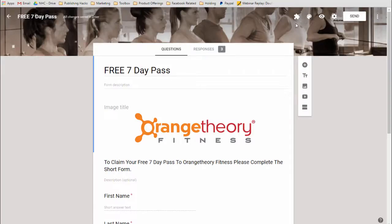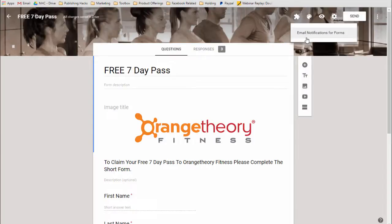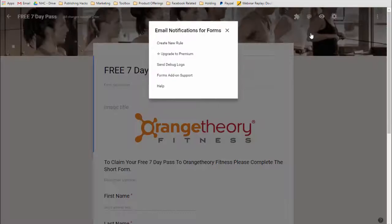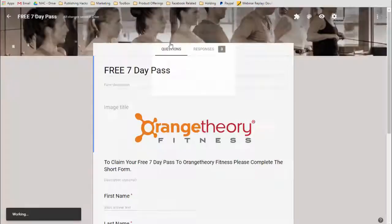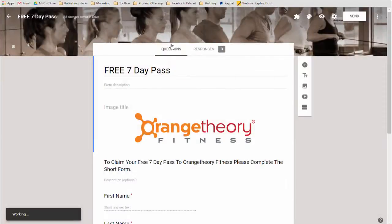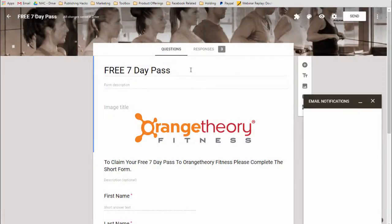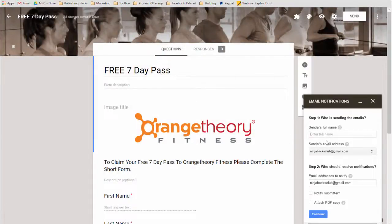Since I already have it installed, where it's going to show up now is this little puzzle piece that says add-ons. When you click on it, you'll see it right there. So what we're going to do now is click on Email Notifications, since I already have it there, and you're going to create a new rule. And that's going to bring up this box down here.